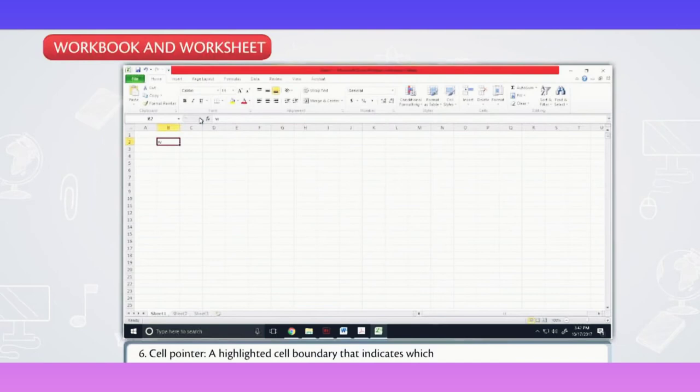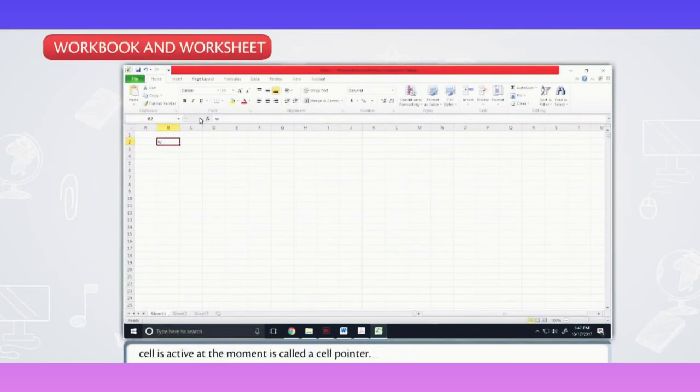Cell Pointer. A highlighted cell boundary that indicates which cell is active at the moment is called a cell pointer.